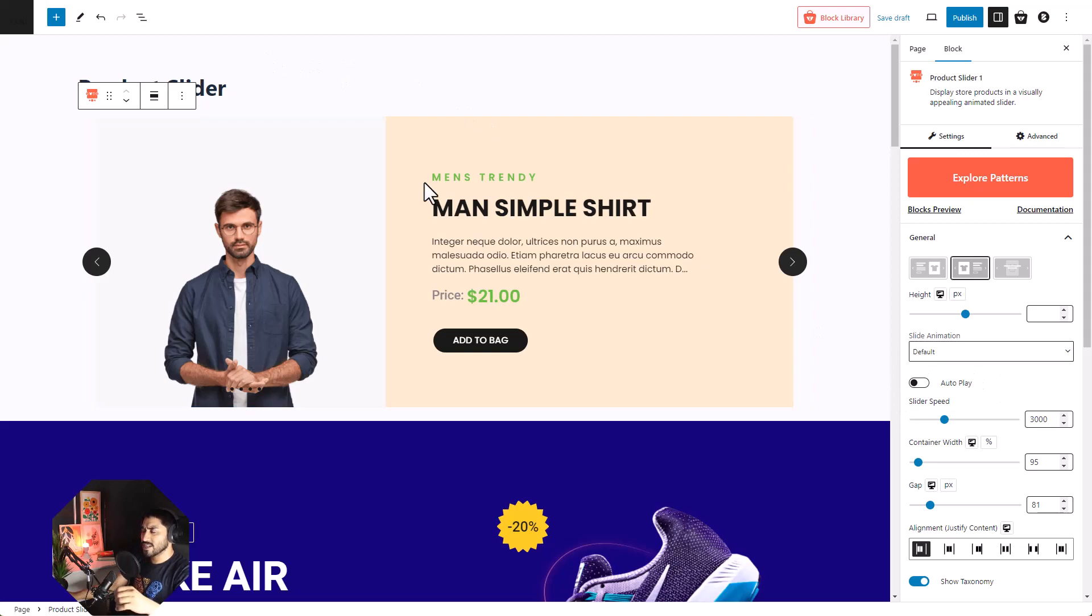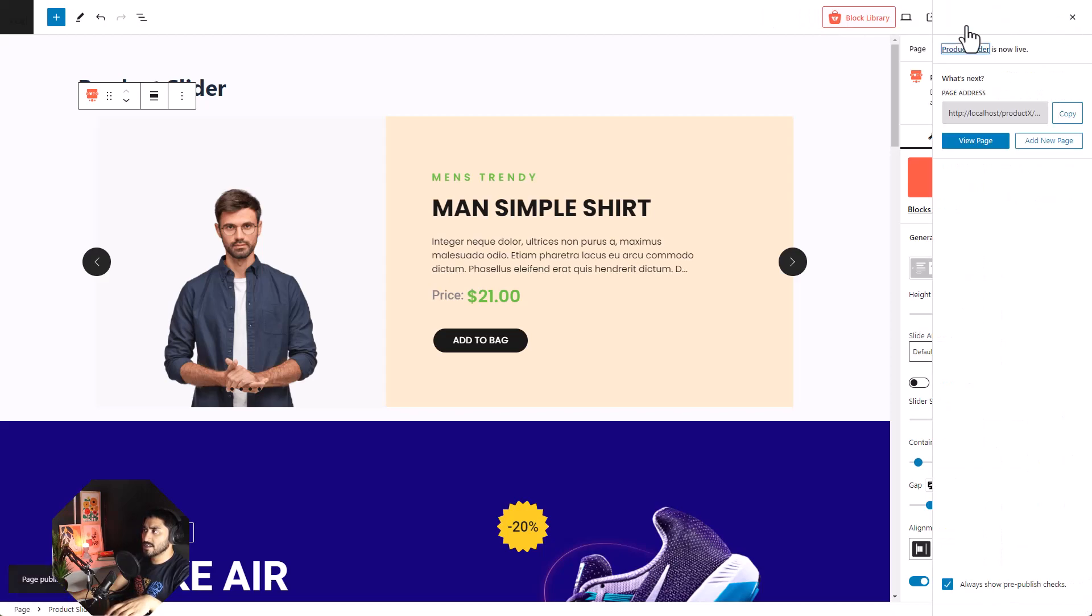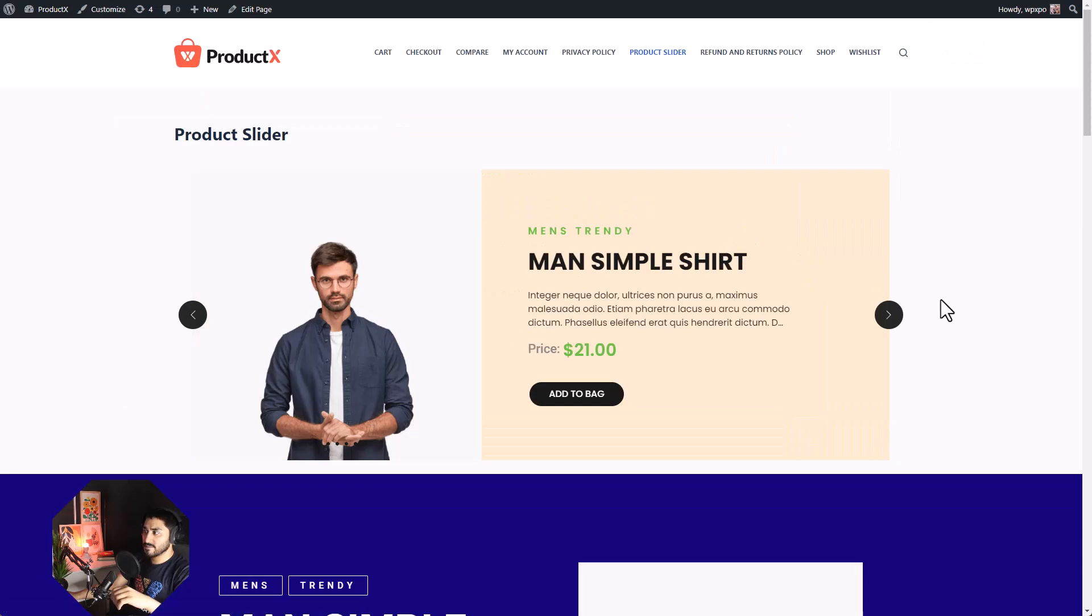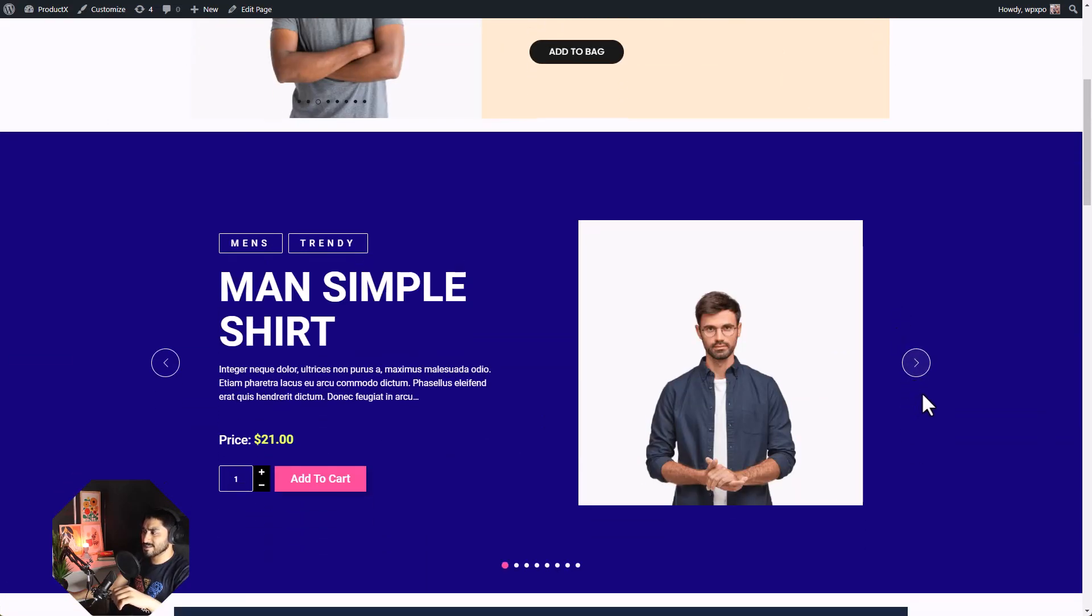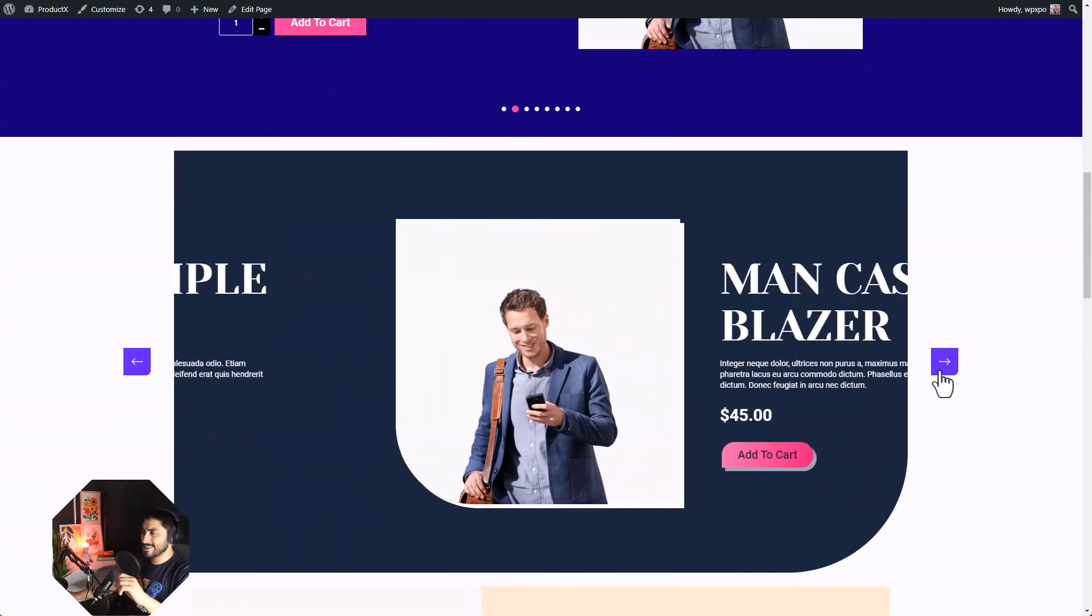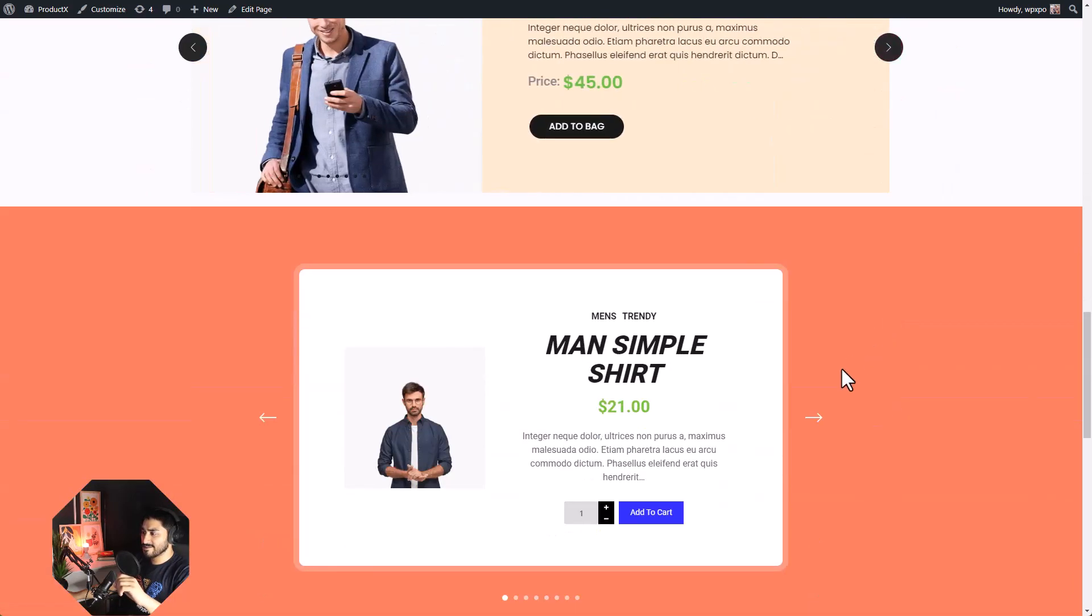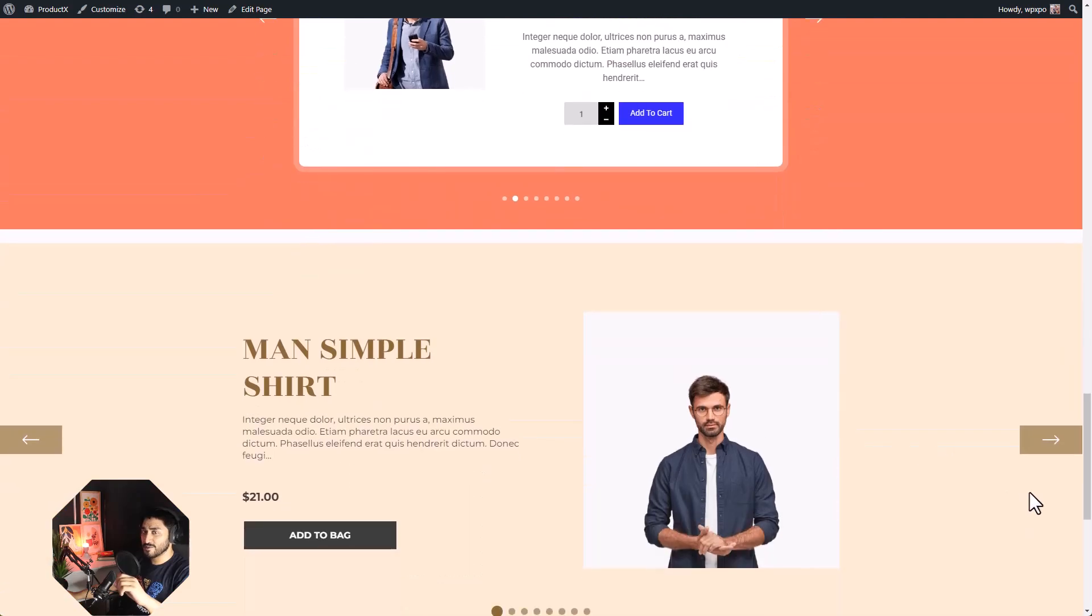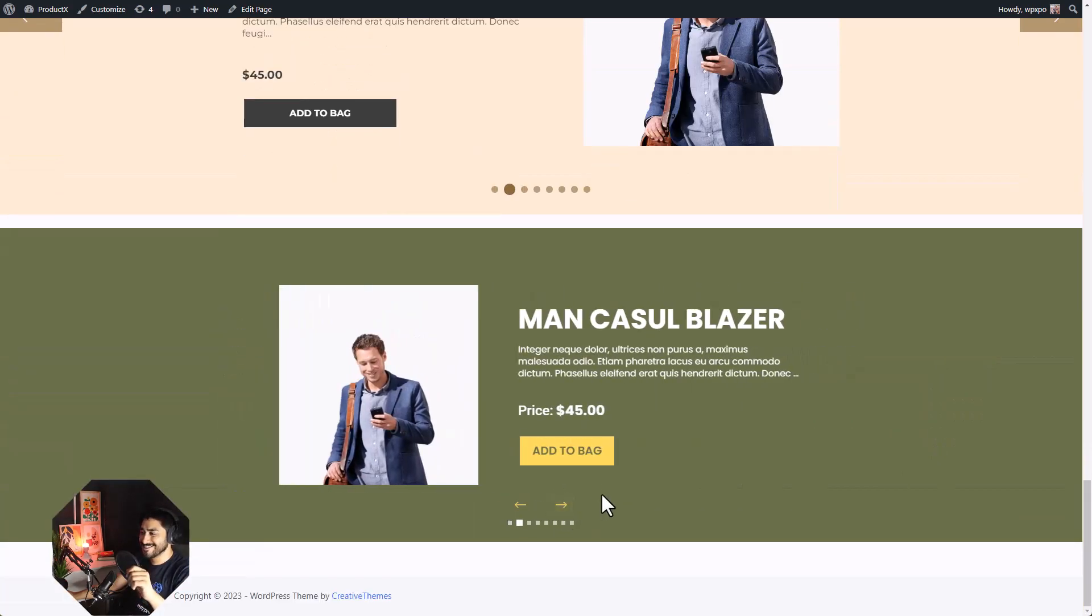Let's have a look at our sliders in the front end. I'm gonna publish it and I'm gonna view the page. Isn't that just amazing? Look how gorgeous they are. And it's functional. Wow! I'm impressed. And you should be too.